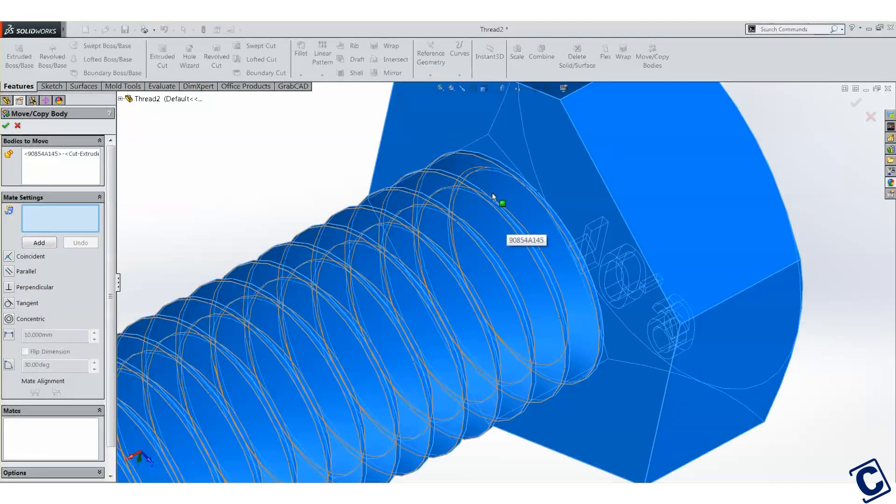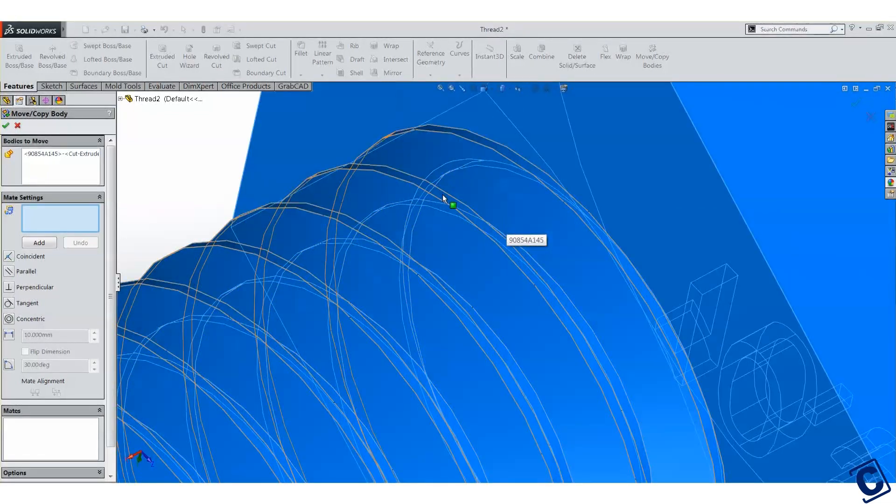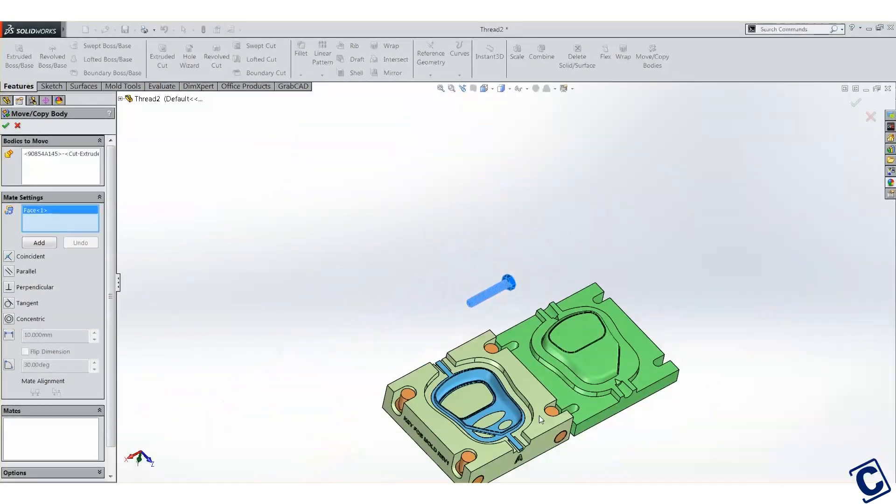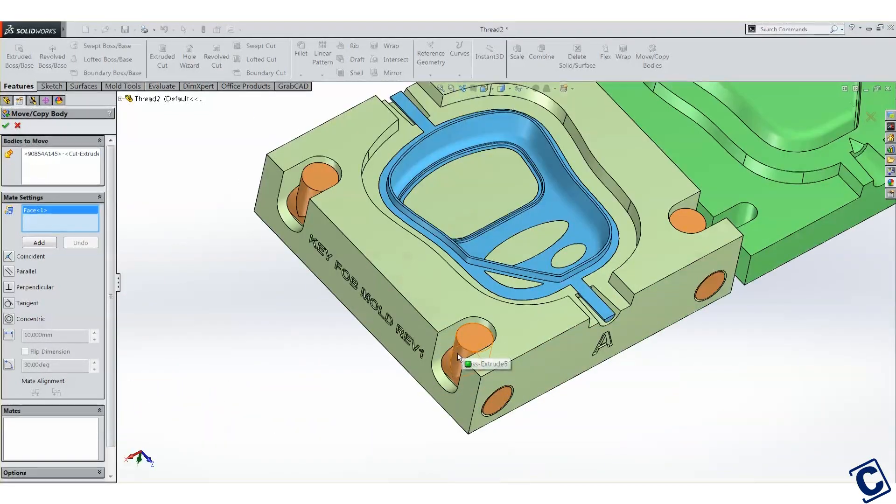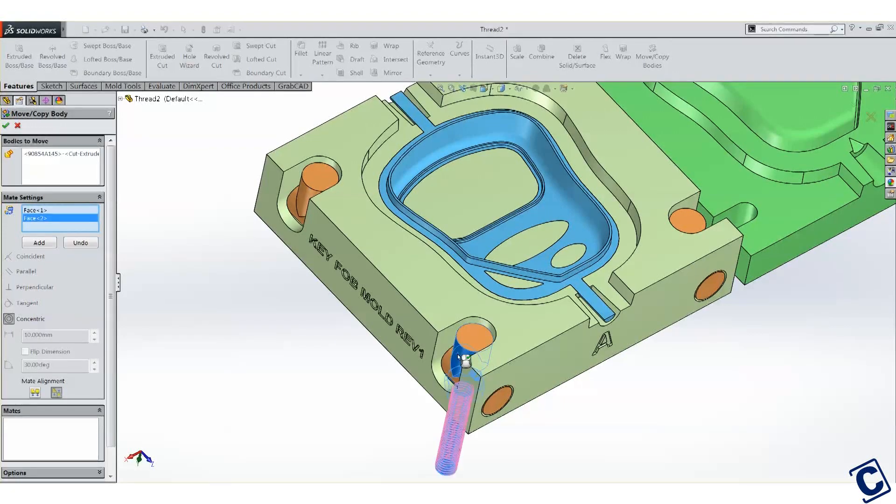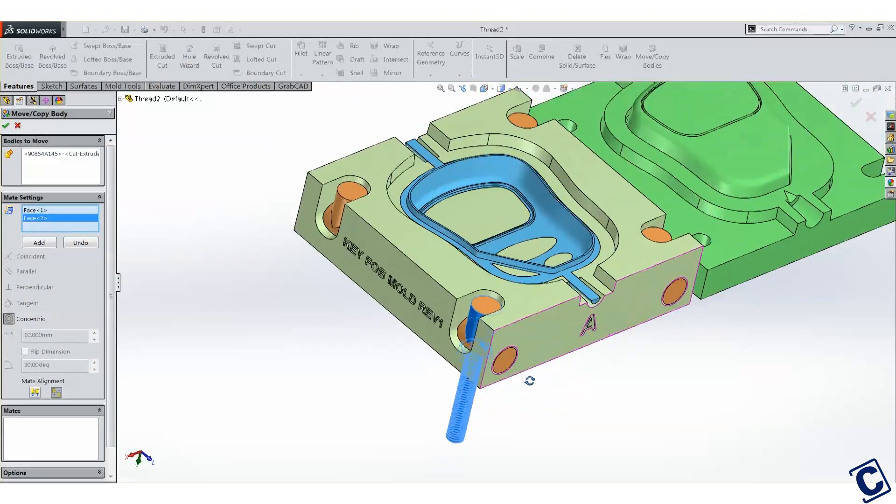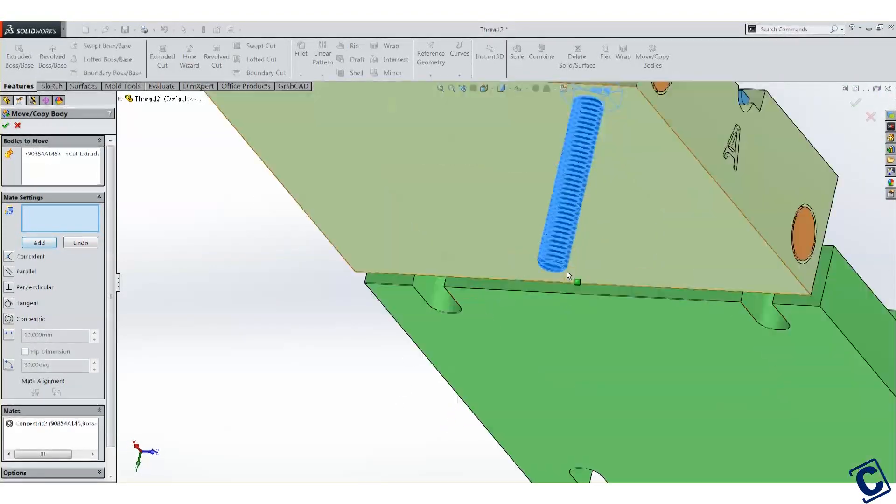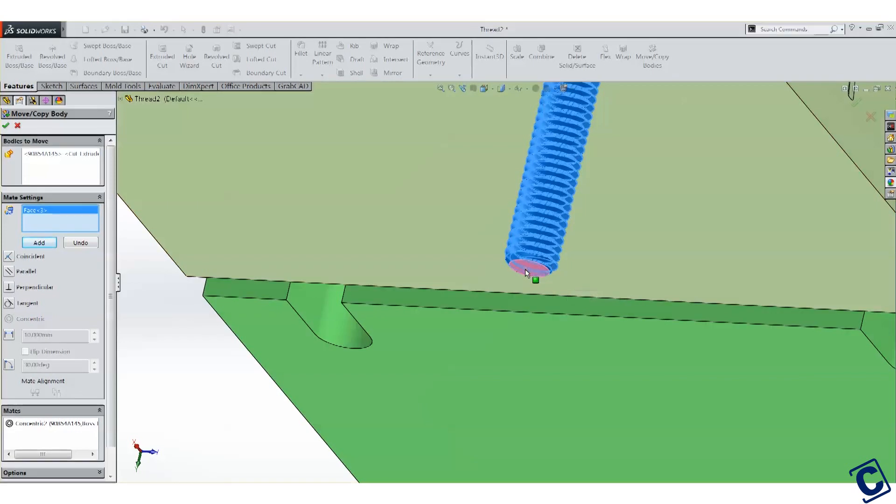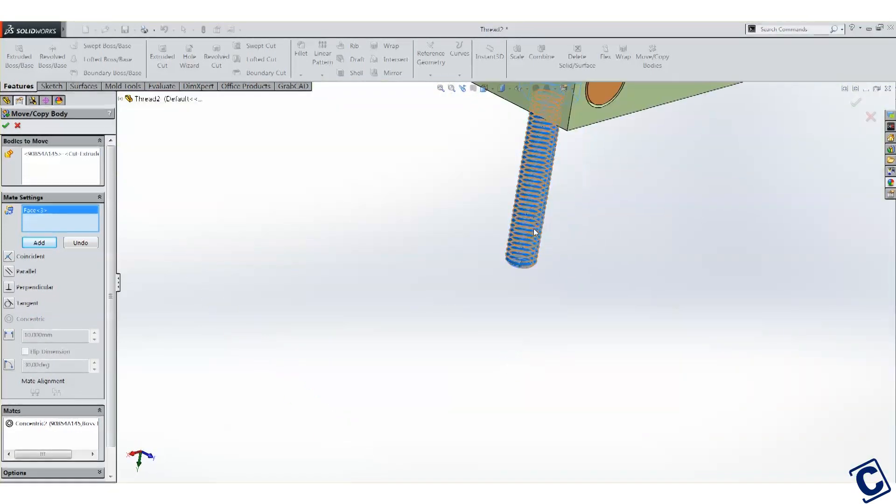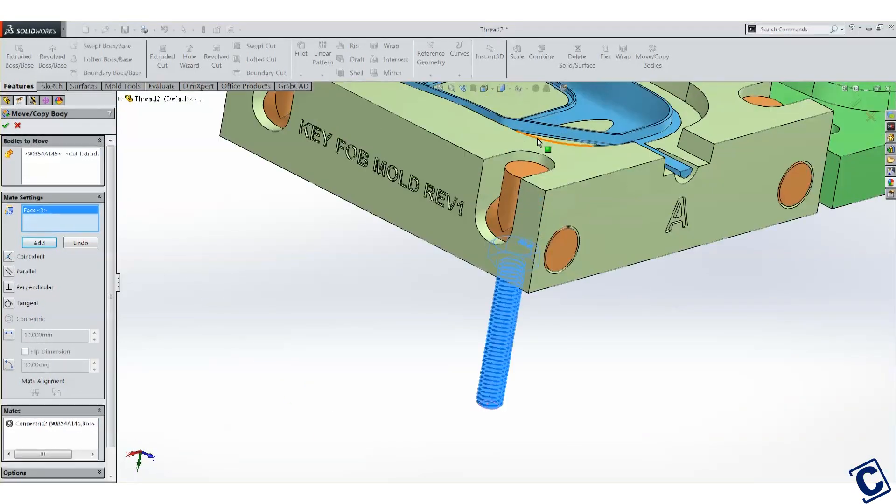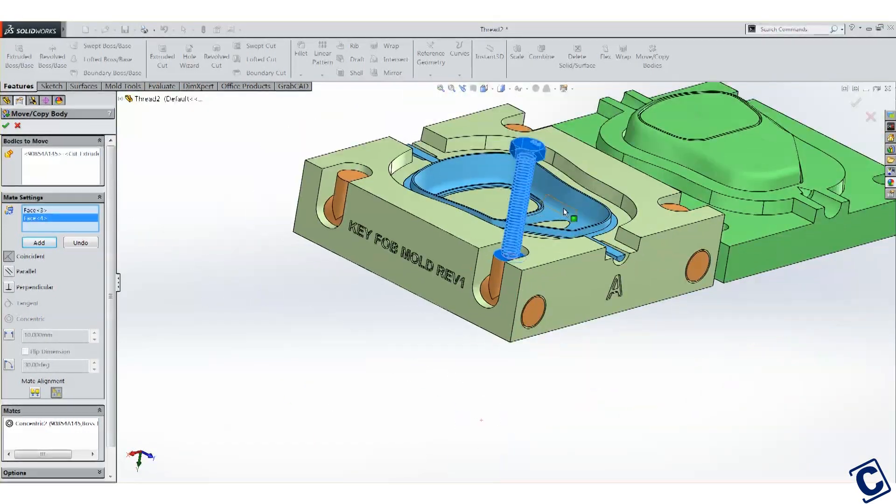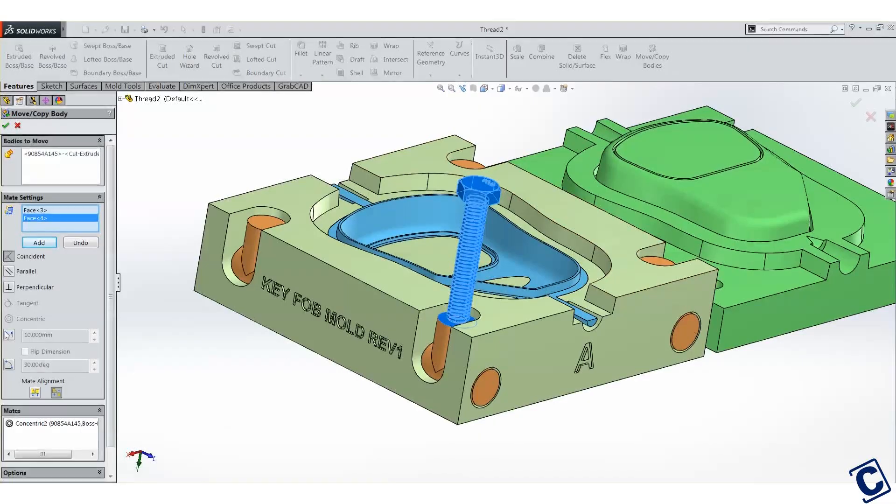Select the screw as the body you want to move. Now, similar to assembly mates, you can use the tool to align the screw to the hole by selecting the two cylindrical faces. Click add. Now choose the depth of the screw by adding a distance mate. 12mm of depth should be good.